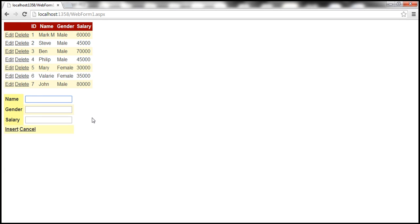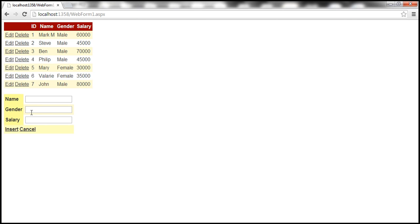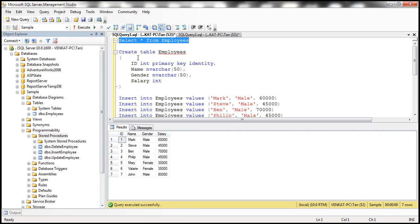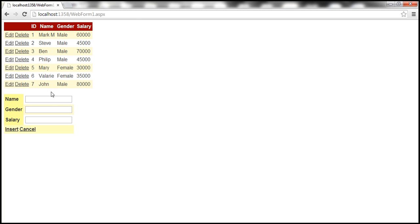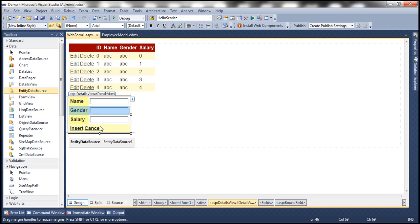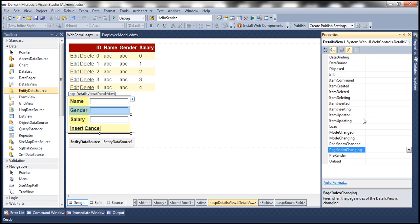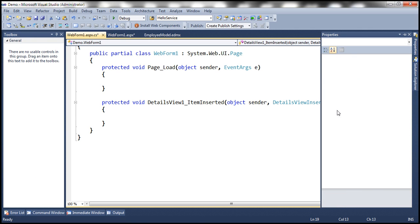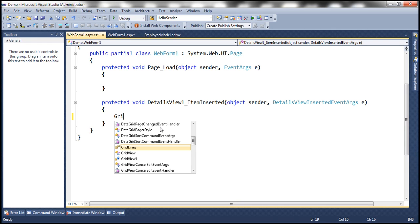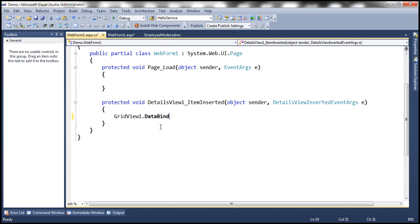The same will be the case when we insert a new row. Let's insert an employee called Josh, male, with a salary of 56,000. When we insert, the row gets inserted but it's not displayed within the GridView control — that's because we need to rebind the data to the GridView. The easiest way is to refresh the GridView as soon as we insert a row using the DetailsView. Go to the properties of the DetailsView, navigate to the events tab, and generate an event handler for the ItemInserted event. All we do here is invoke the DataBind method of the GridView control.